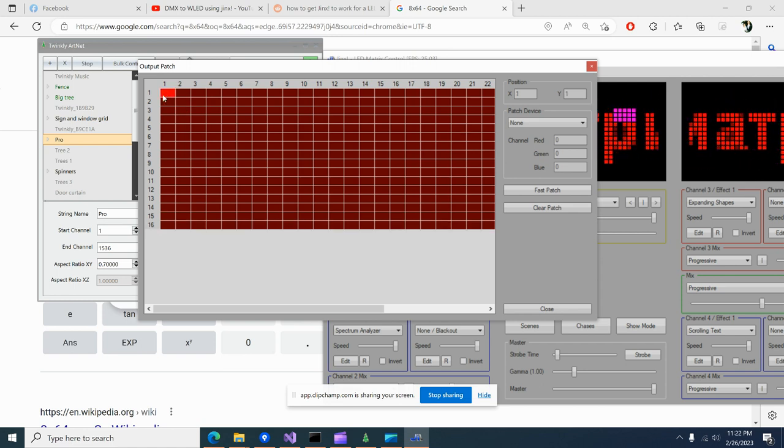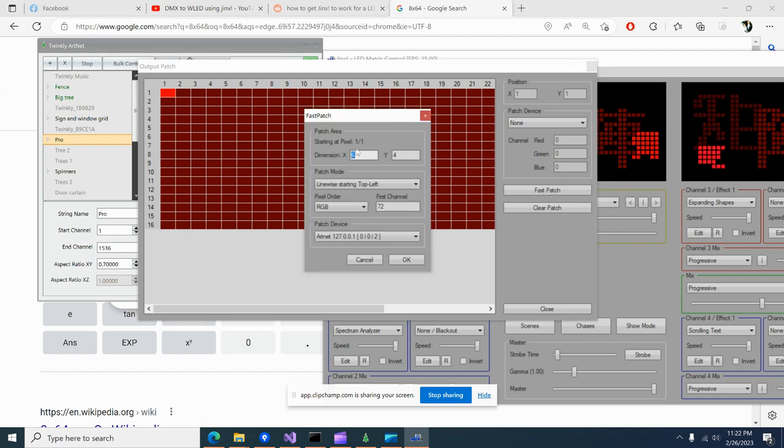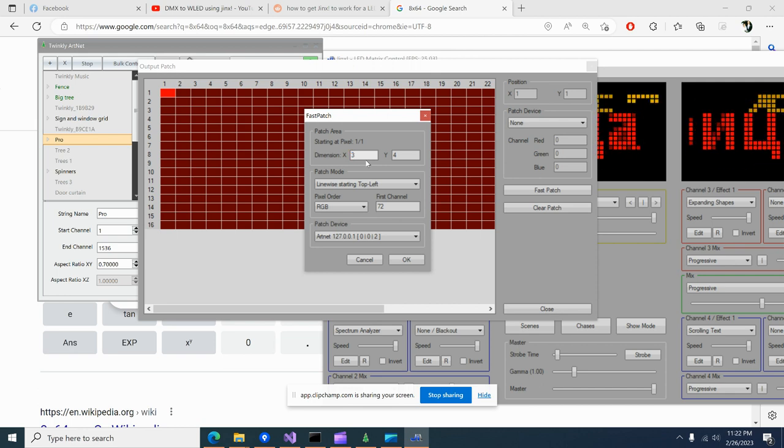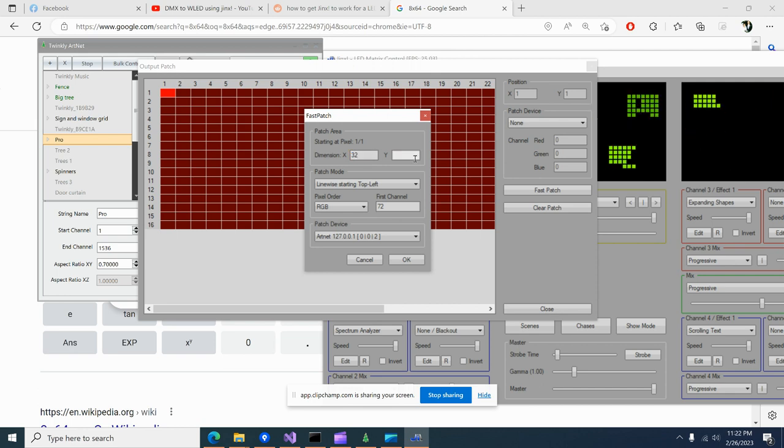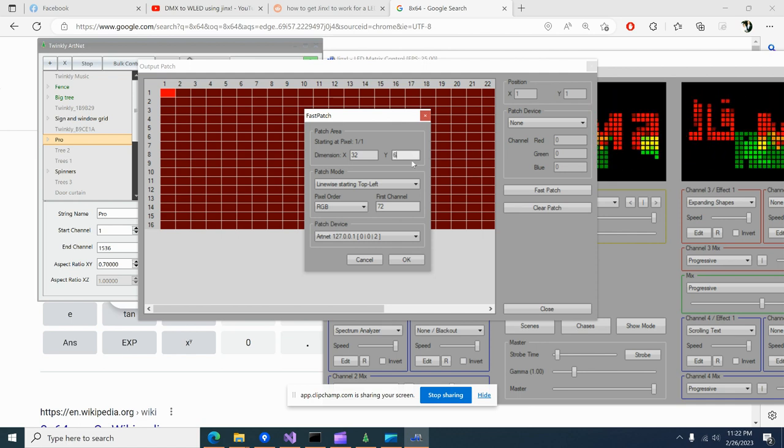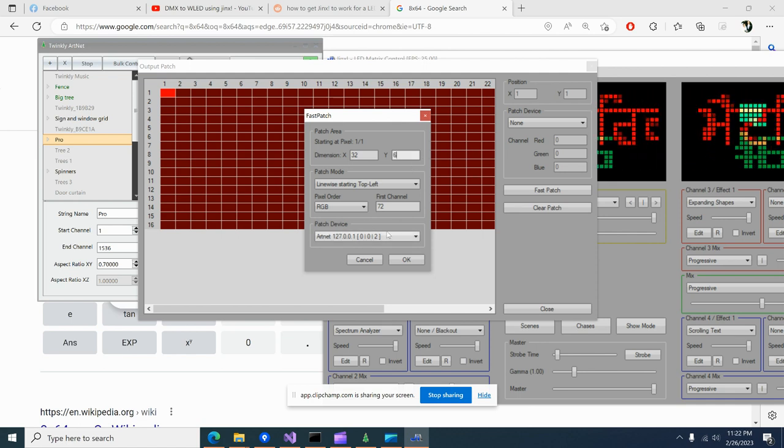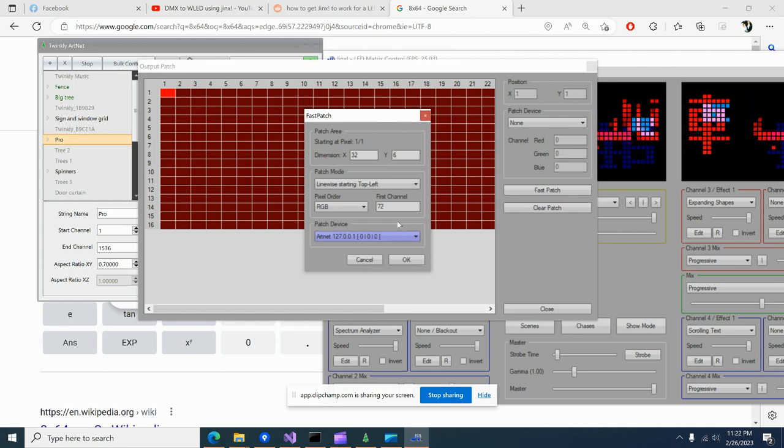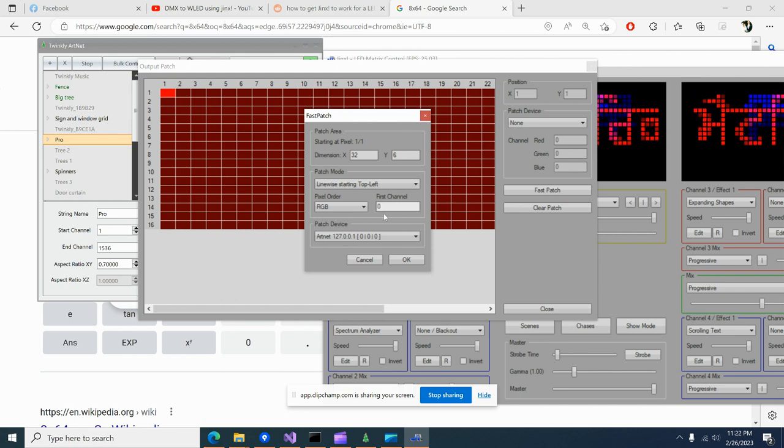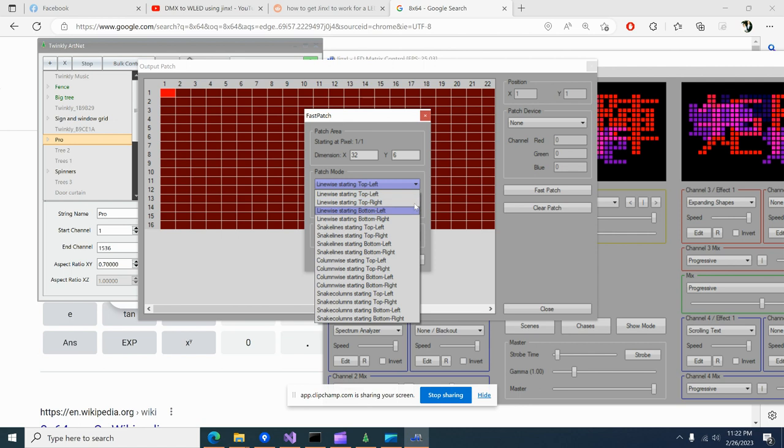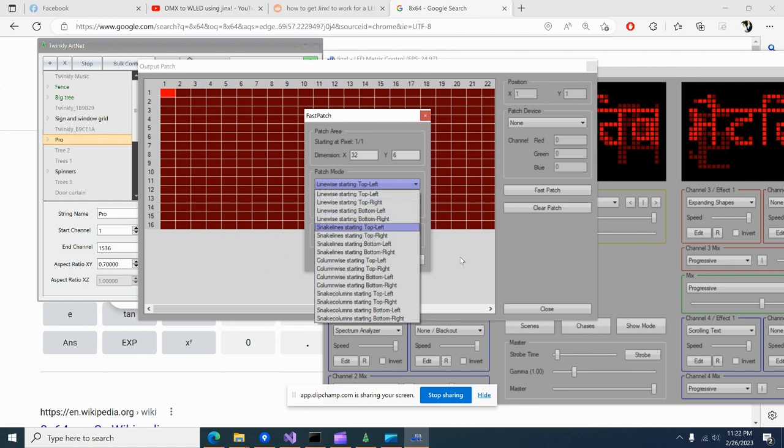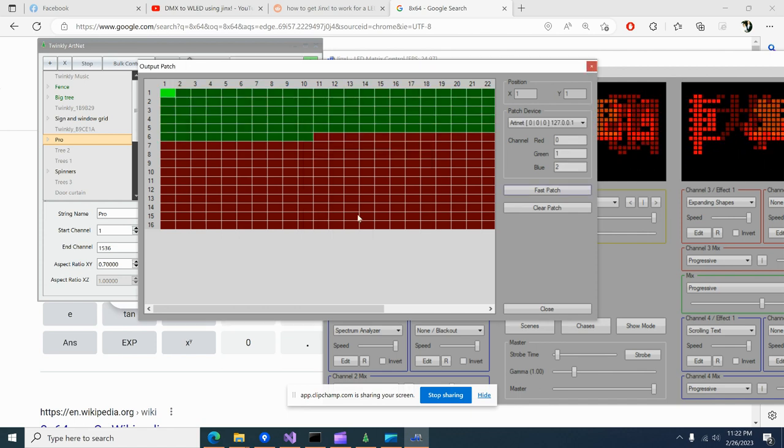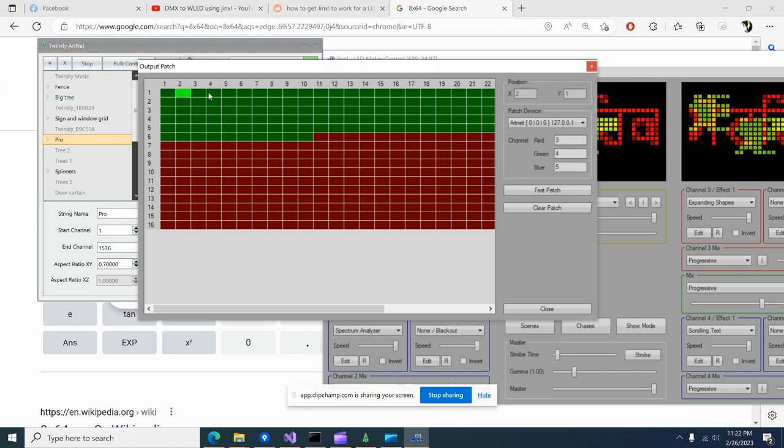Okay, so starting in this corner, let's say fast patch, and this is not intuitive at all. So 32 by 6, let's say I can't do the whole thing at once, and then say starting at universe zero, first channel is zero. You have some options here too if you want to zigzag and stuff, but that doesn't apply to what we're doing. So let's go ahead and hit okay on that and it's going to properly channel map me.